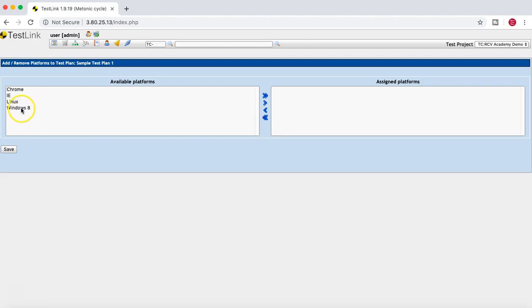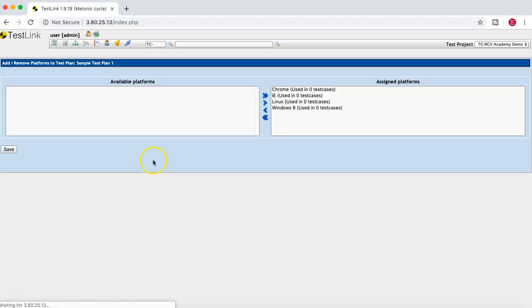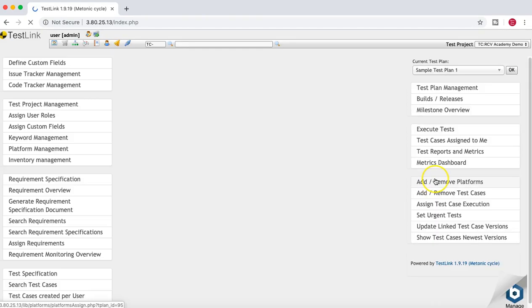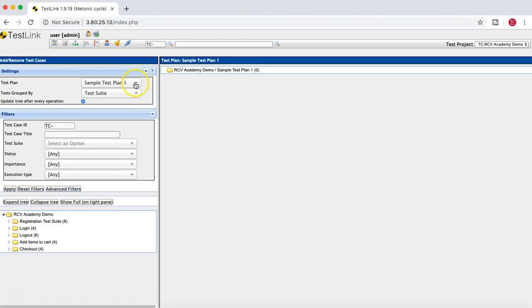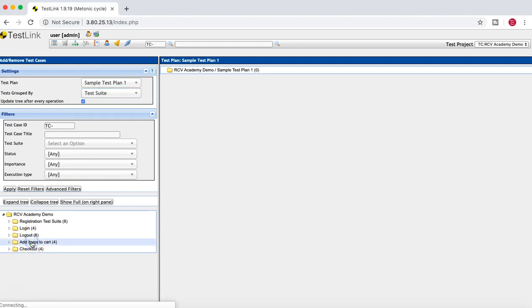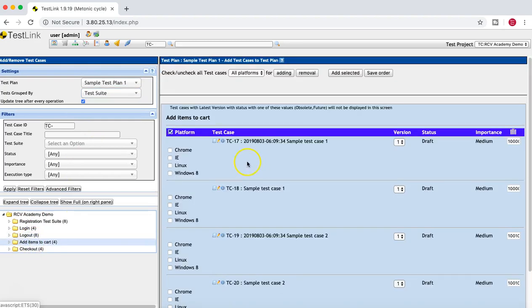For this test plan, all four platforms need to be added. Just add these to the Assign Platform and save it. Now if you go back to Add and Remove Test Cases for this particular test plan, you should be able to see the platforms listed.